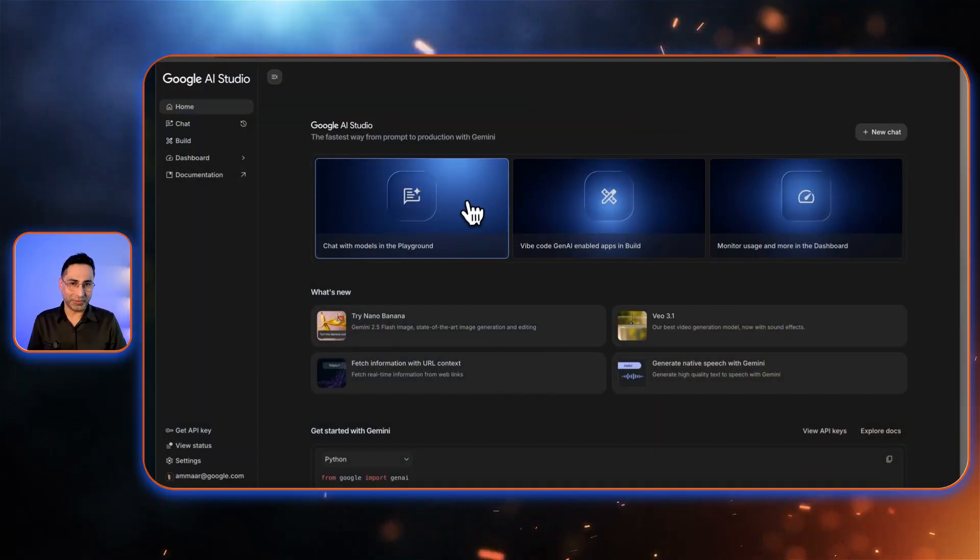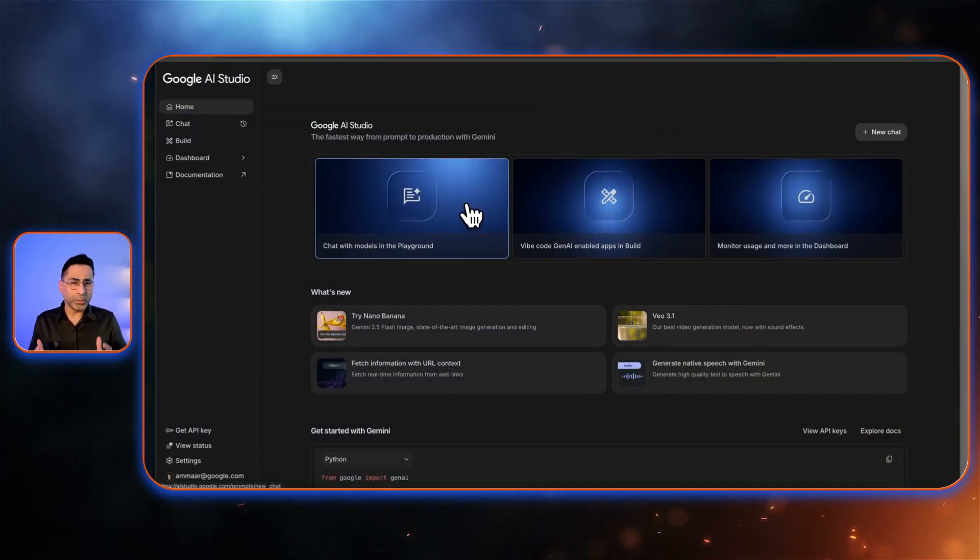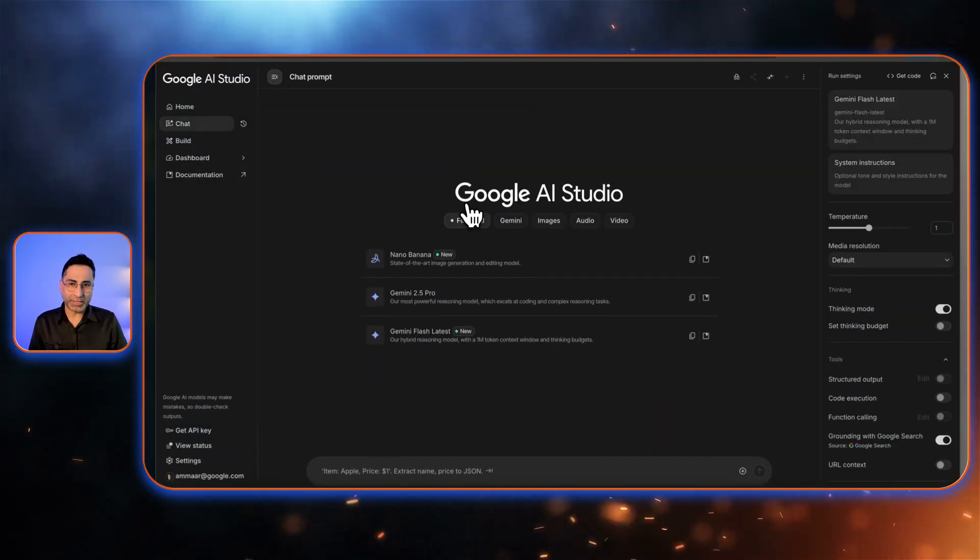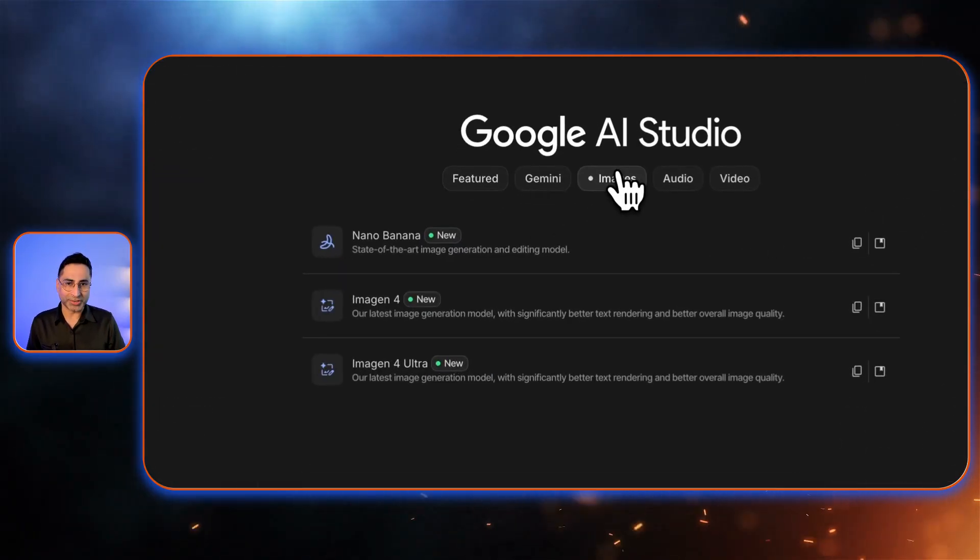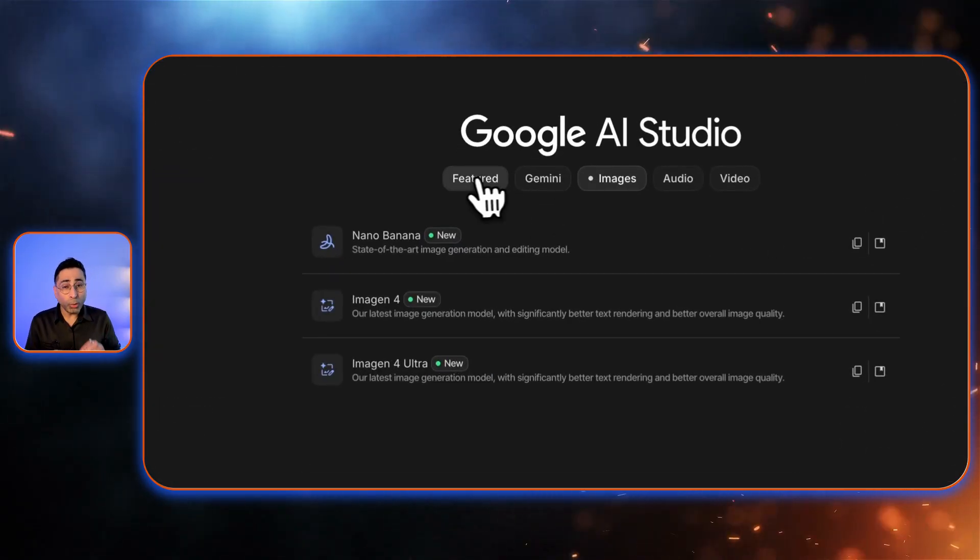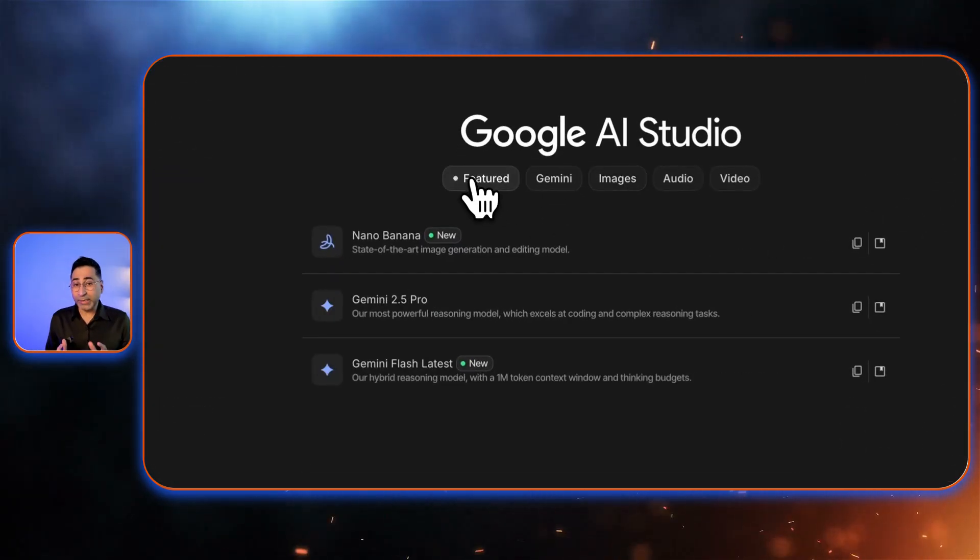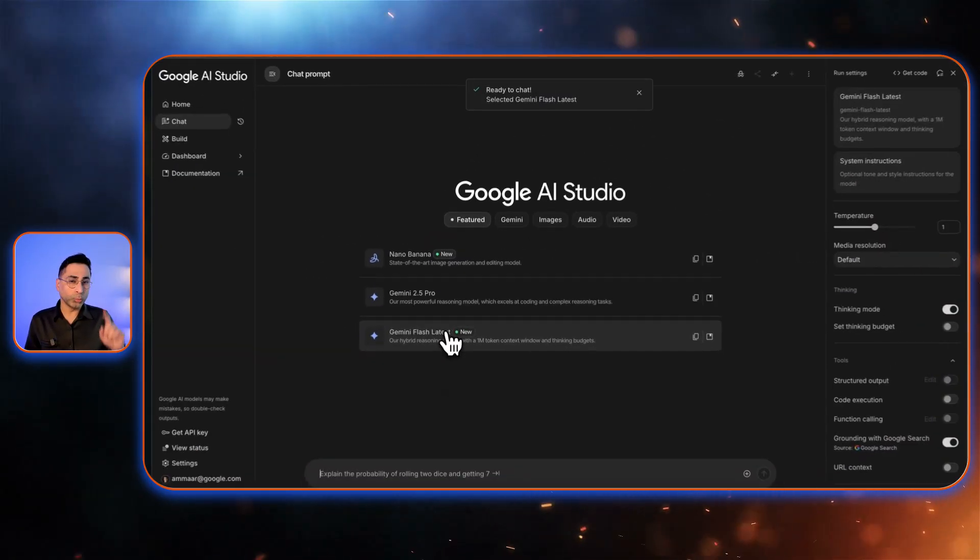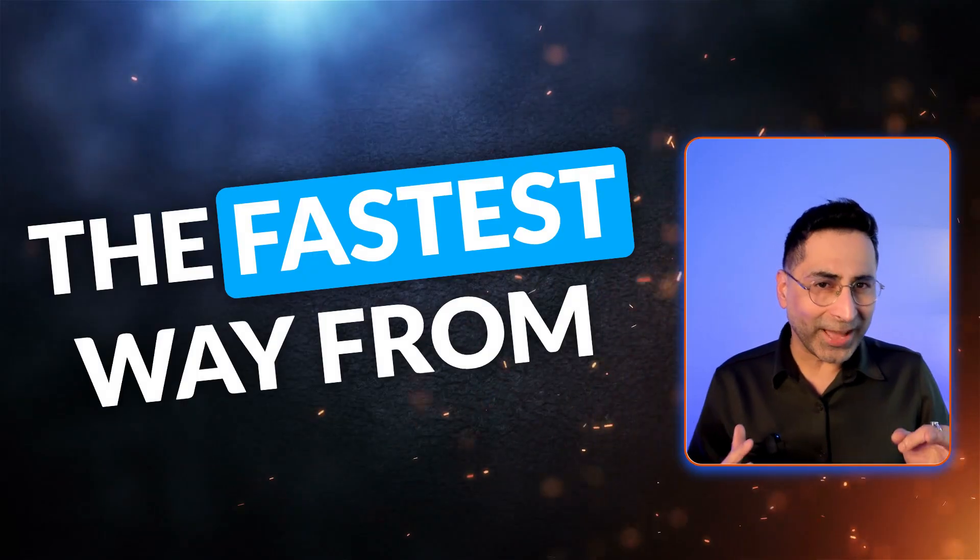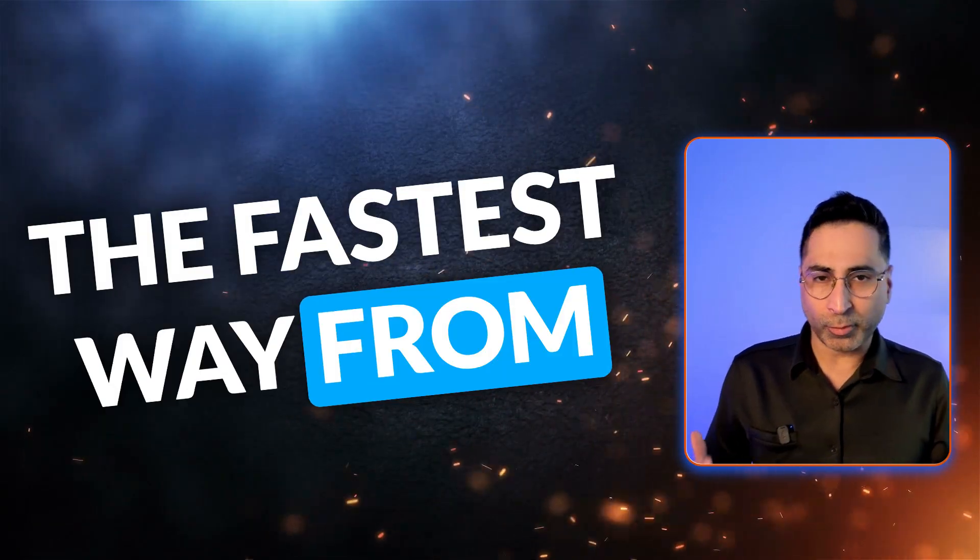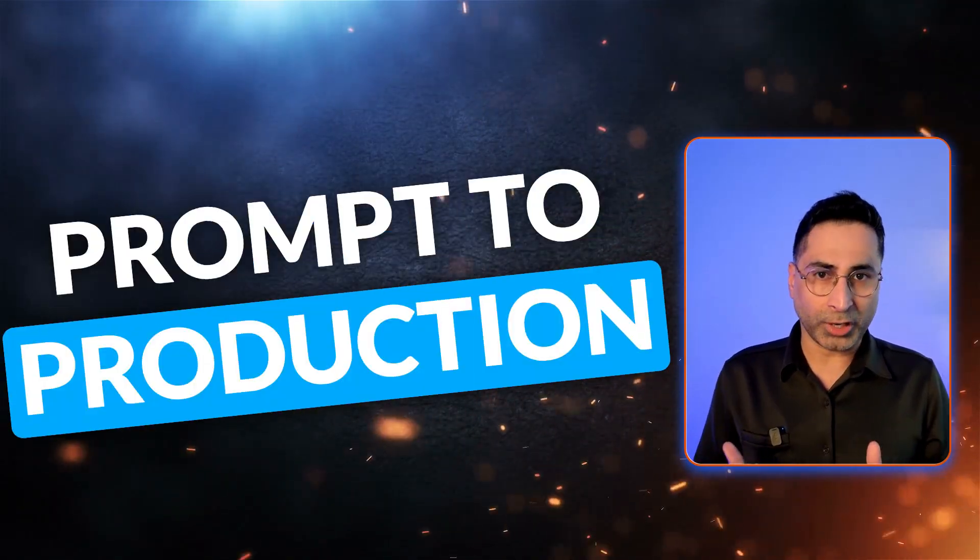Google AI Studio has been there for some time now, but they just gave it a massive facelift with a bunch of new upgrades and some really slick UI changes. The whole UI is now built around this one idea, which is the fastest way from prompt to production with Gemini. In this video, I want to take you through all of those in detail. Let's just jump right into my Google AI Studio and look into it.